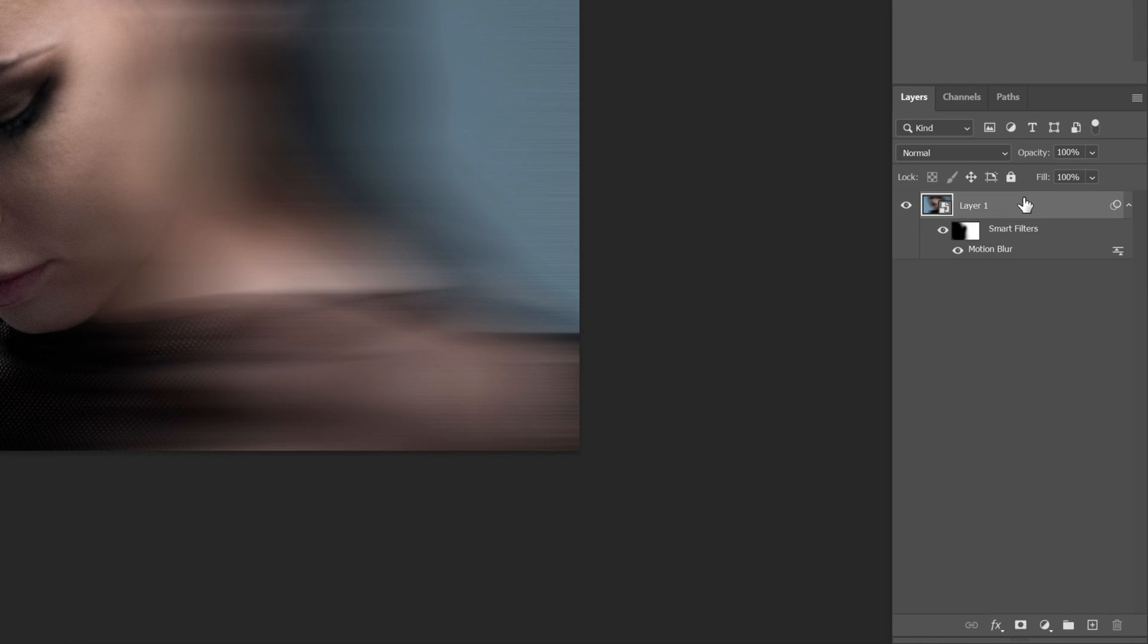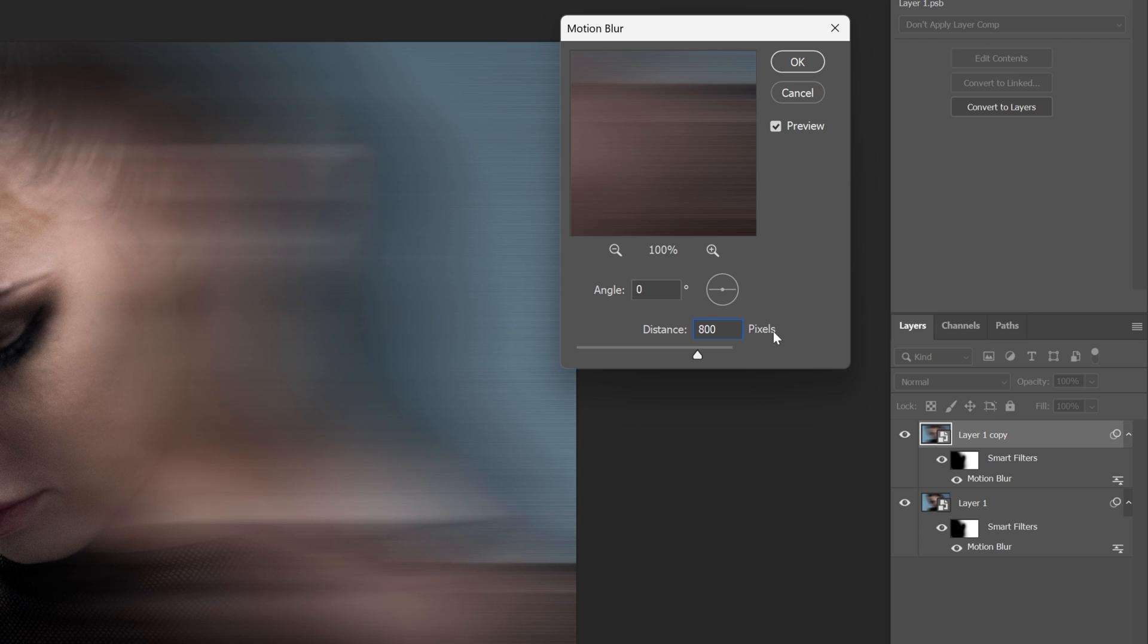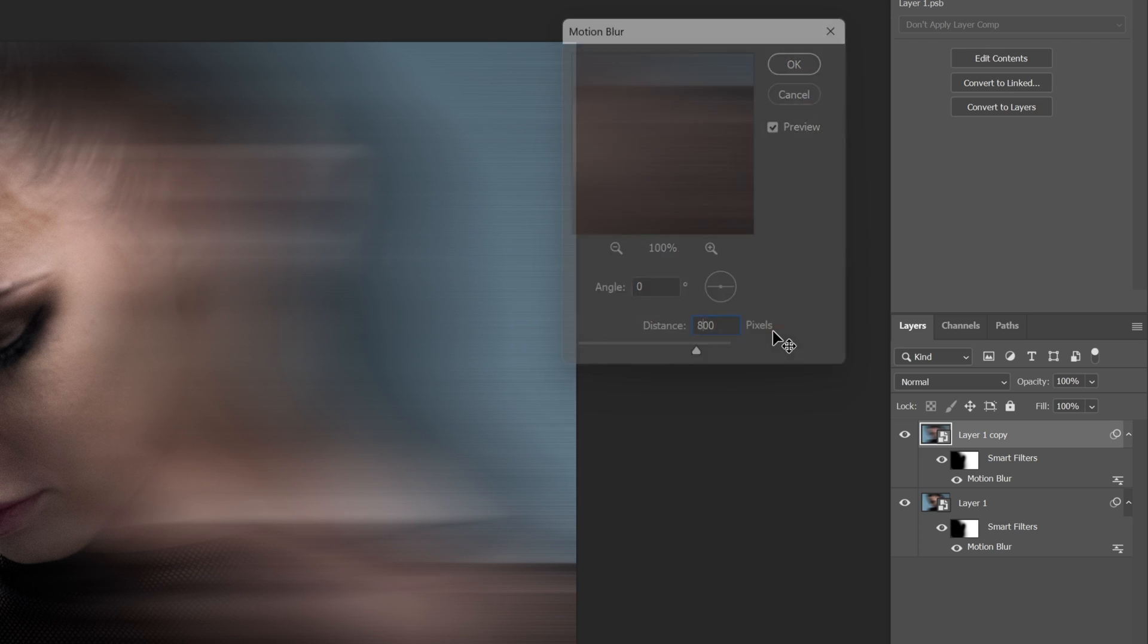You also can select the layer, press Ctrl J to duplicate. You can double click on the motion blur and increase it, for example to 800. Click OK.